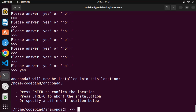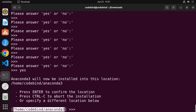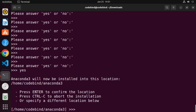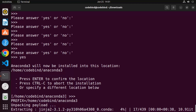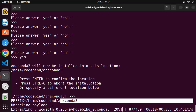Now you'll see the default installation location, which is your home folder where it will create a folder called 'anaconda3'. If you agree with this, press Enter. Once you press Enter, it will create this directory in your home folder.